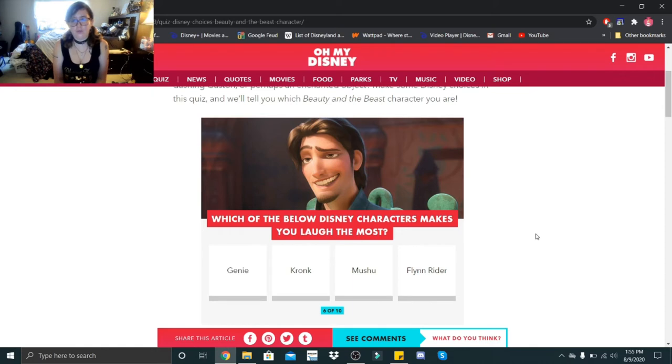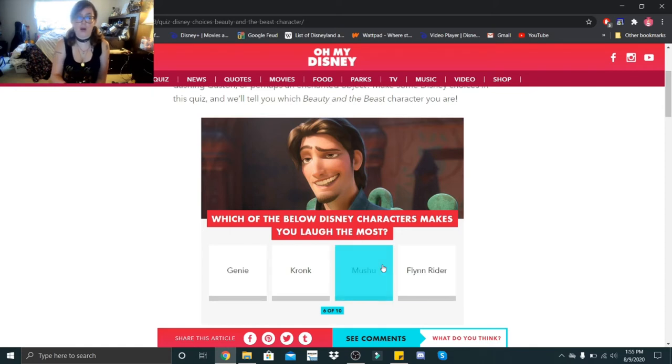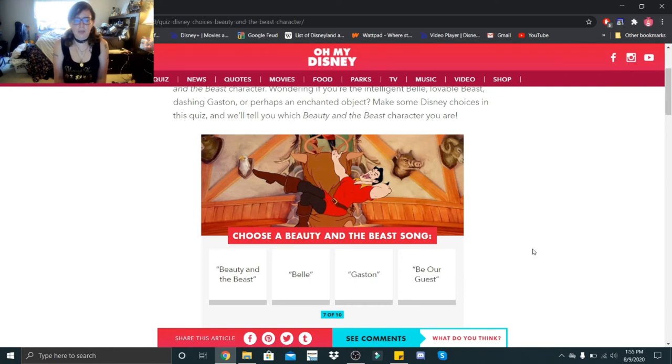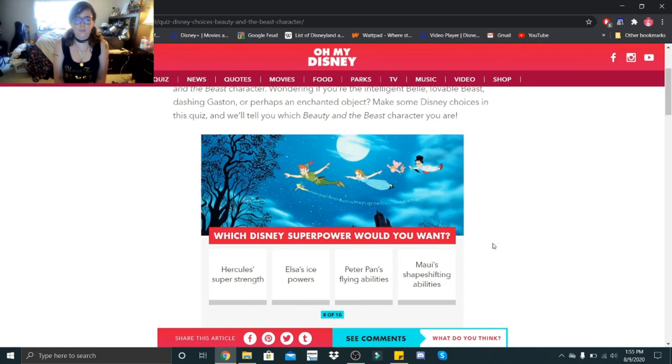Choose a Beauty and the Beast song: Beauty and the Beast, Belle, Gaston, or Be Our Guest? Belle. I'm pretty good at singing that one.